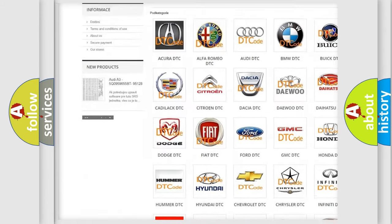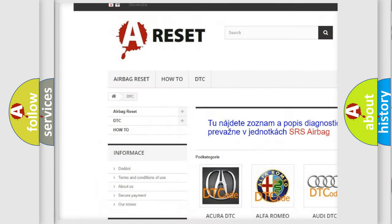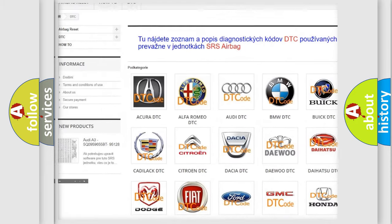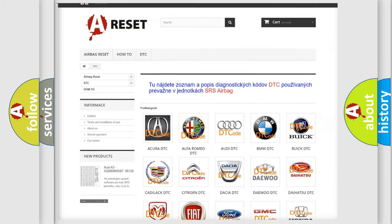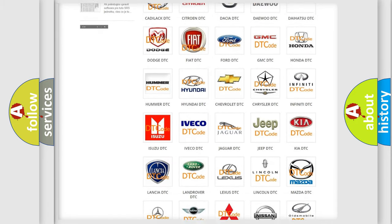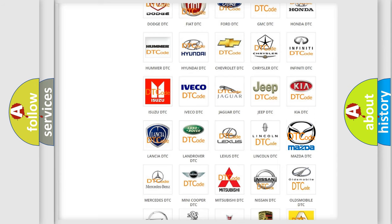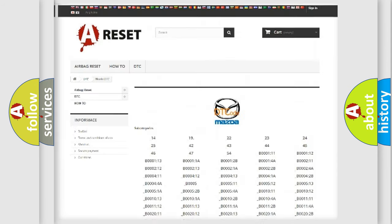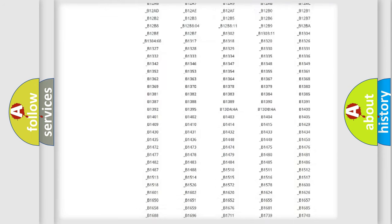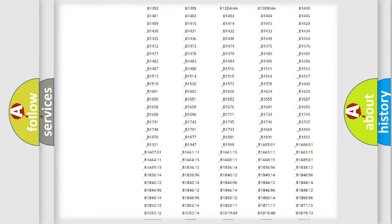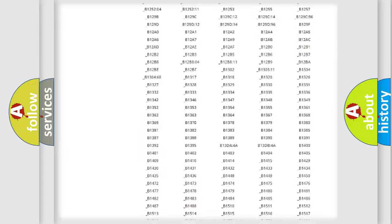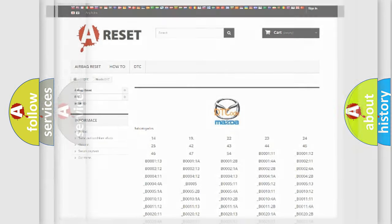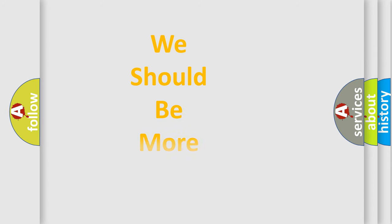Our website airbagreset.sk produces useful videos for you. You do not have to go through the OBD2 protocol anymore to know how to troubleshoot any car breakdown. You will find all the diagnostic codes that can be diagnosed in Mazda vehicles, and also many other useful things.